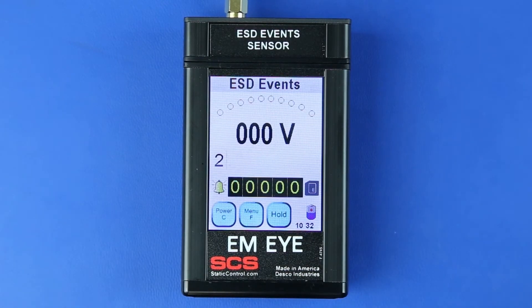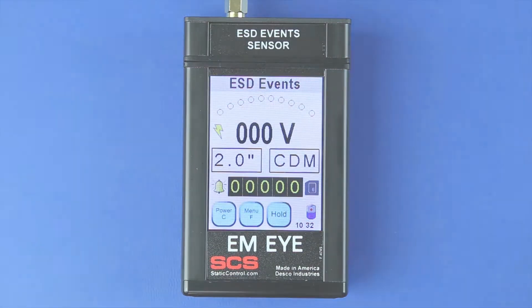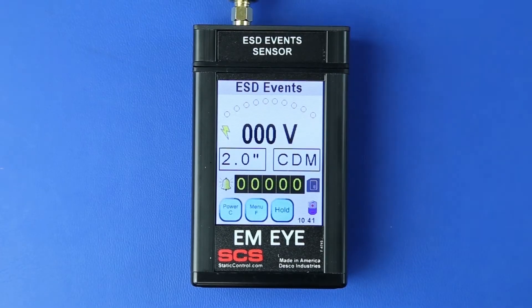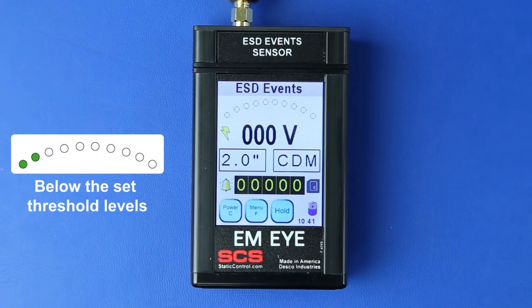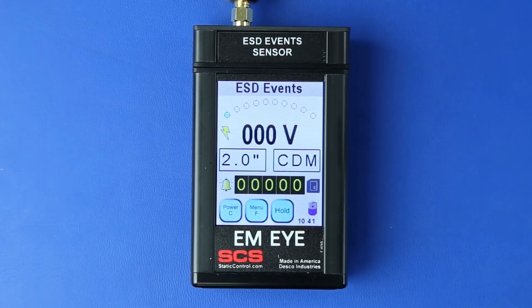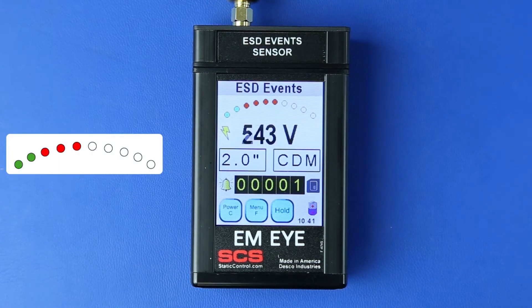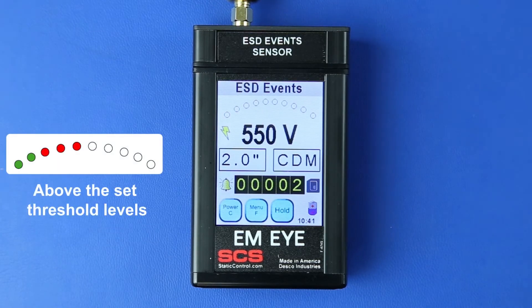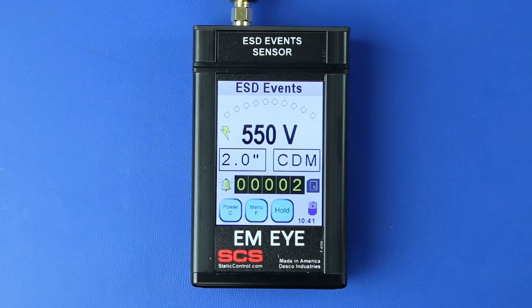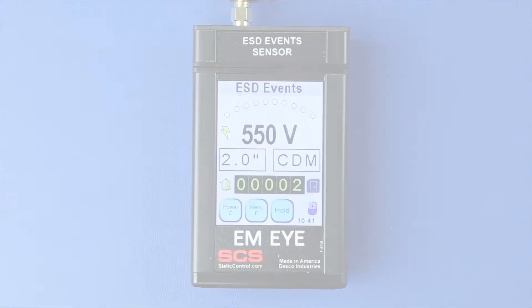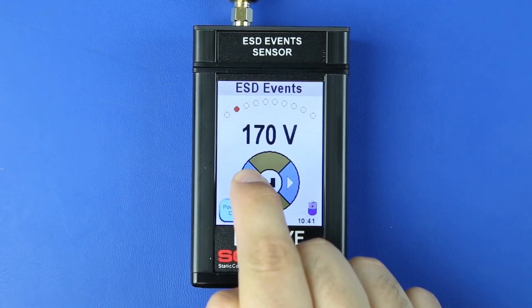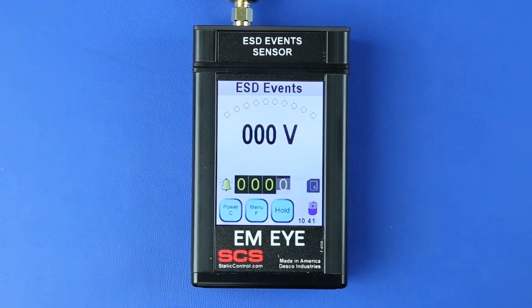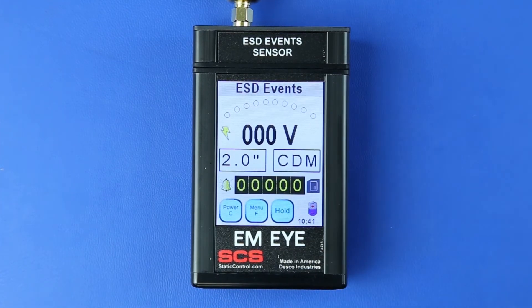Press the Enter button to save the settings and return to the home screen. The threshold arc displays the detection level of ESD events. Green indicates that the ESD event is below the set threshold; events below the threshold are not recorded. Red indicates that the ESD event is above the set threshold; events above the threshold are recorded. Press the threshold arc to open the ESD event threshold menu. Press the left or right arrows to set the desired ESD event voltage threshold, then press the Enter button to save the setting and return to the home screen.